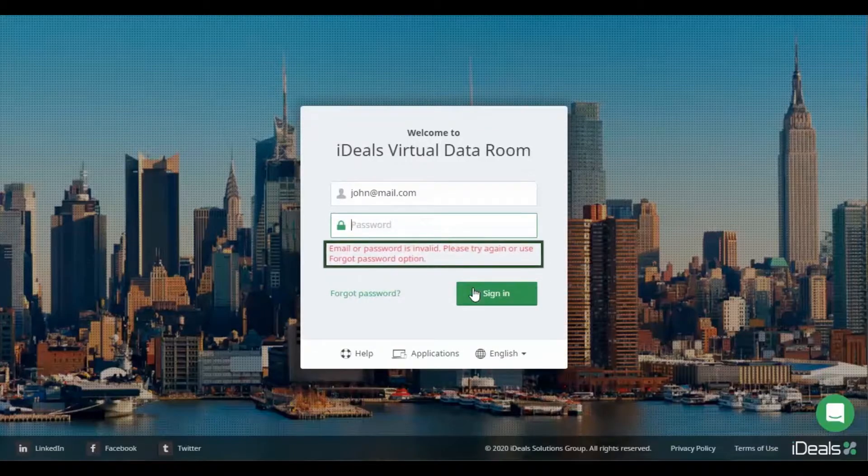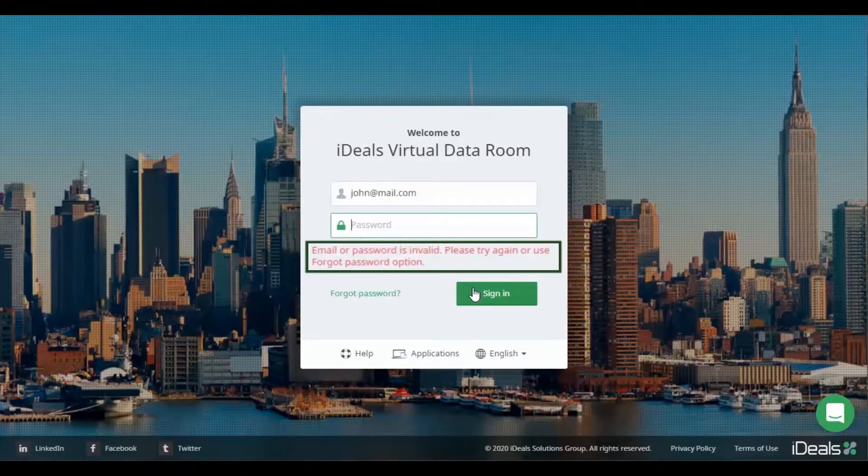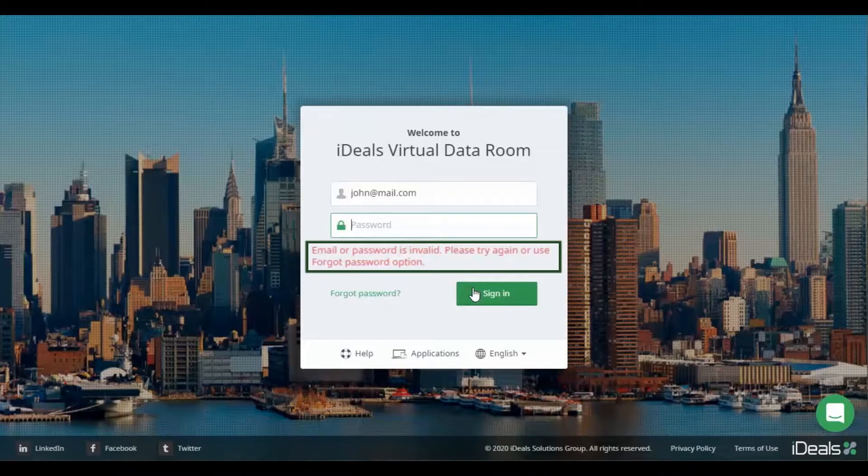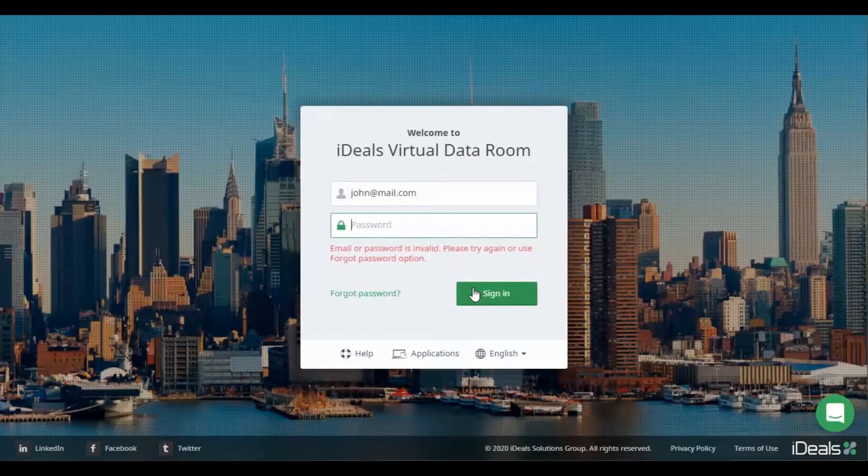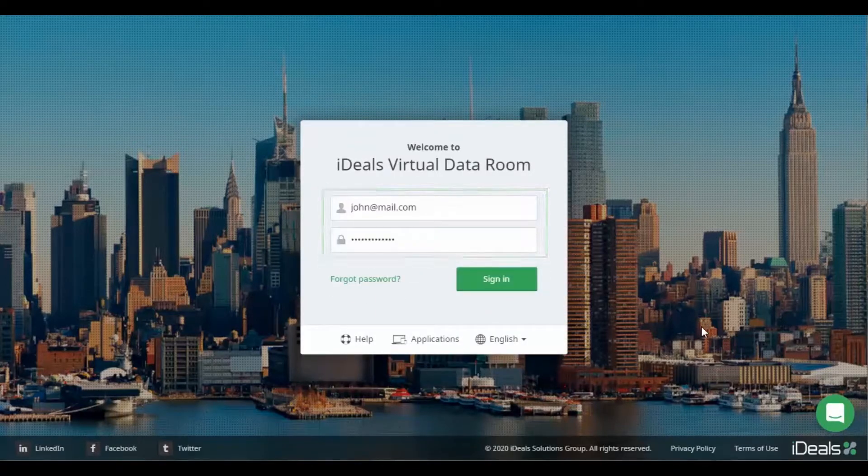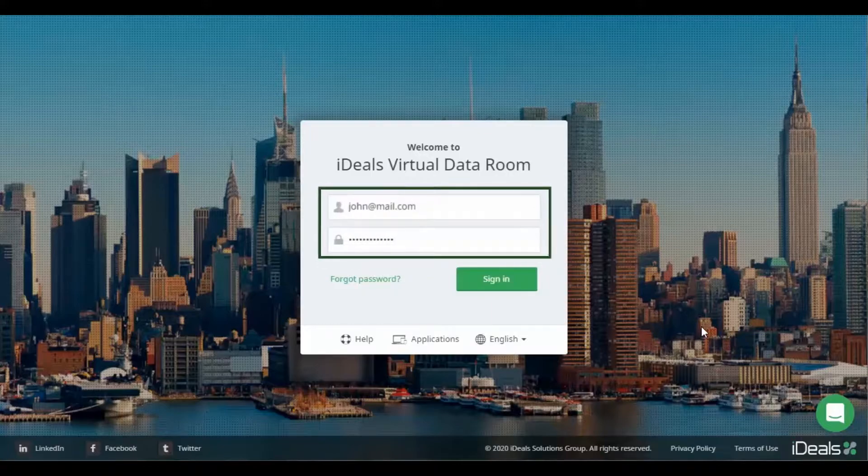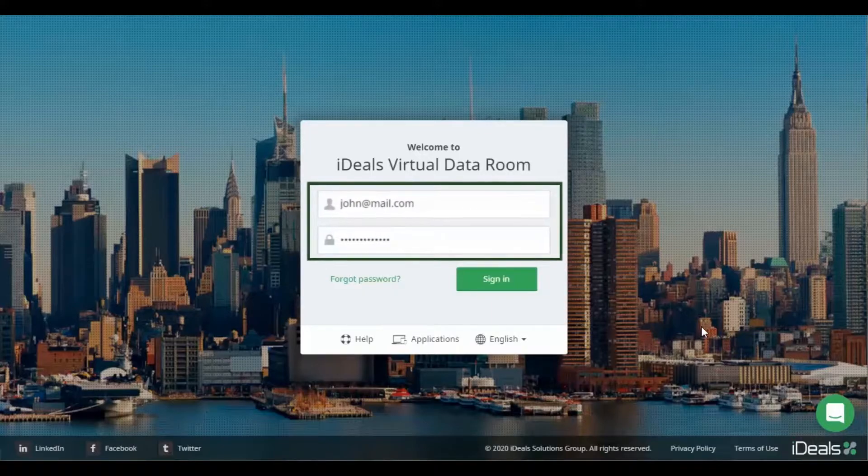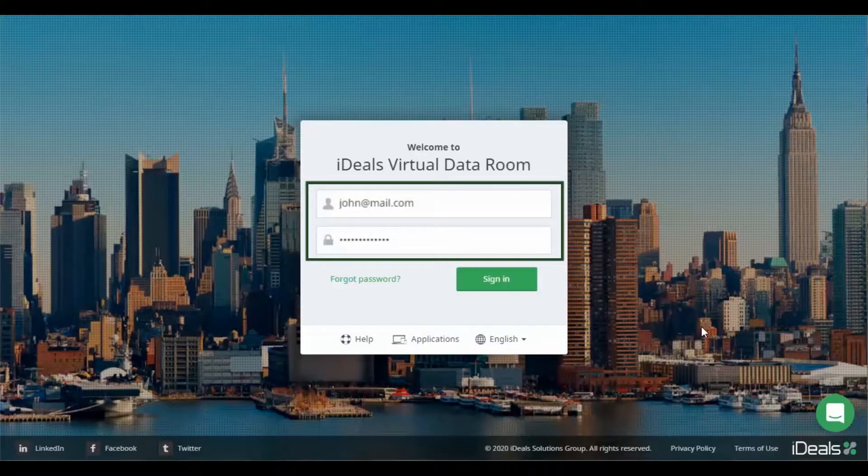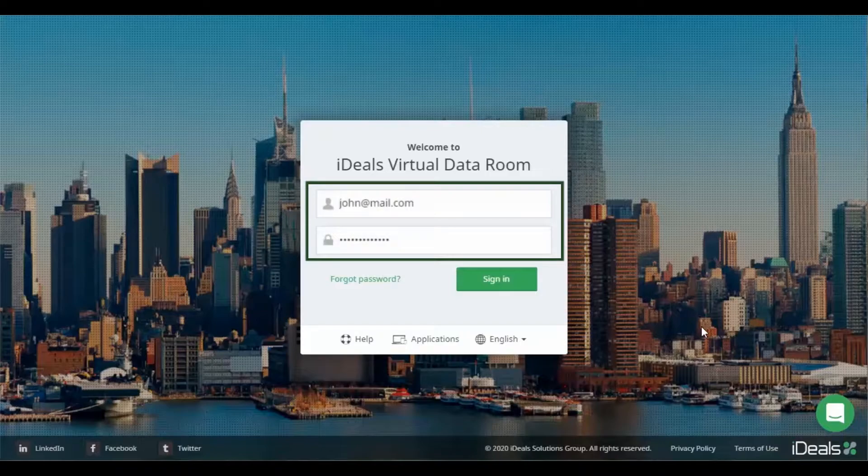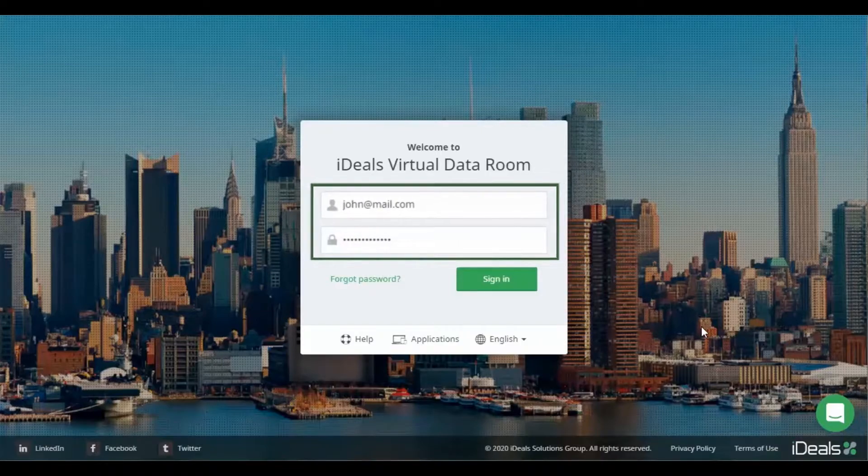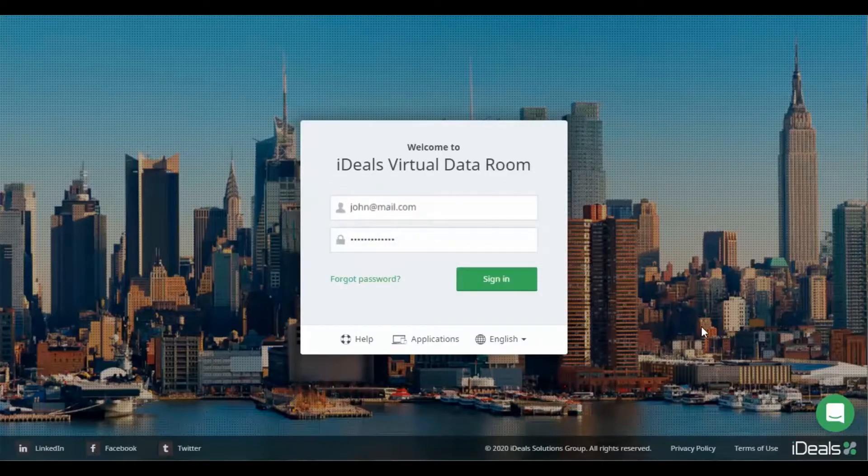Upon entering your credentials, you may receive an error message that your email or password is invalid. Before attempting to log in again, make sure your email address is spelled correctly and re-enter your password manually instead of using a password autofill solution.